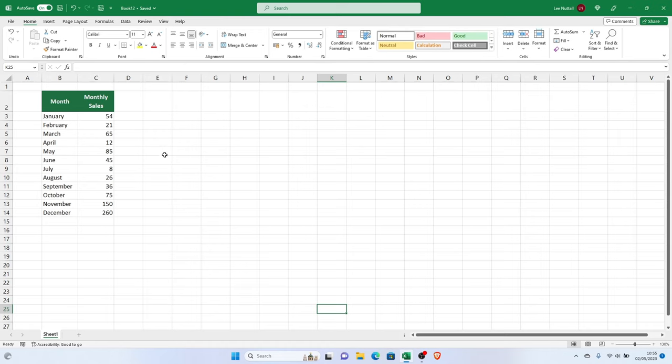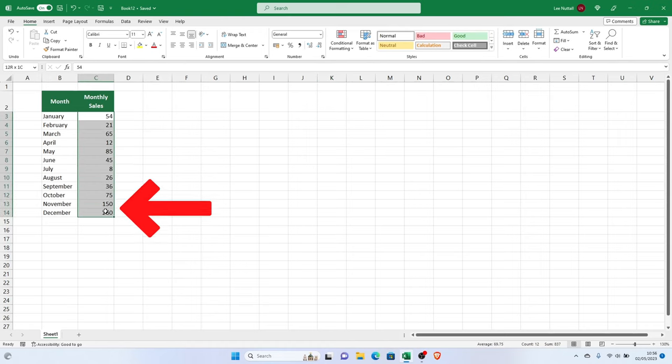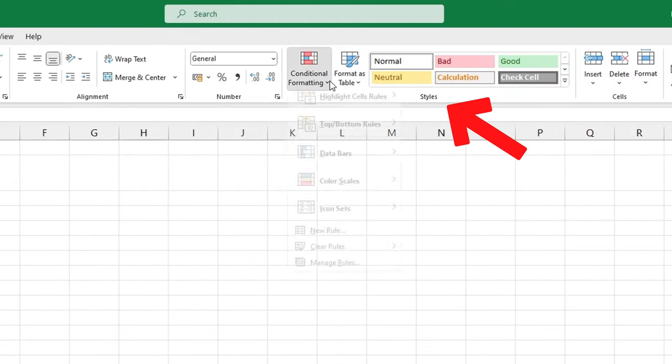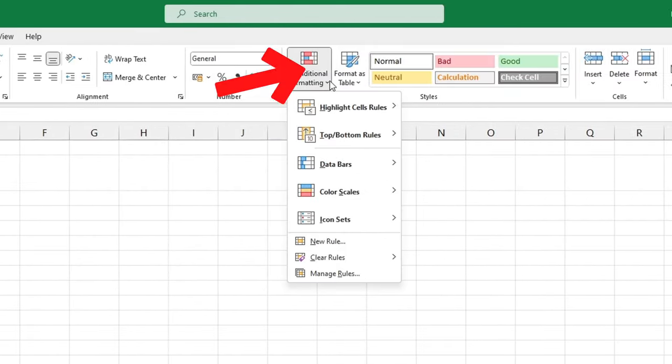To use this function, you'll need to first select the data range you want to apply the color scales to. Then, go to the Home tab, find Styles, and click on Conditional Formatting.